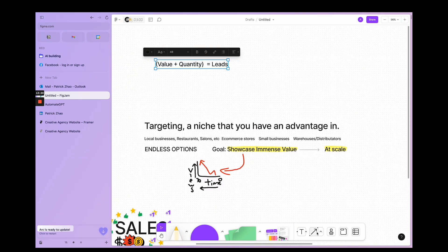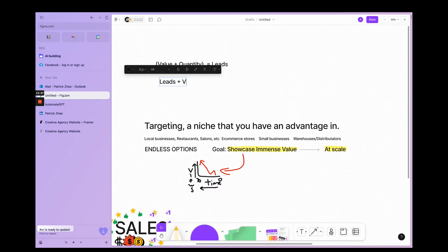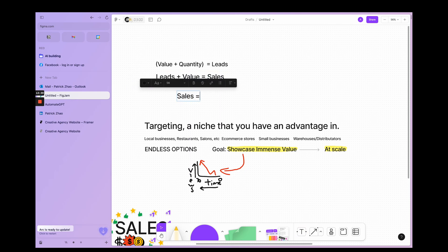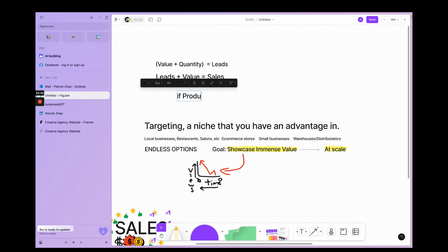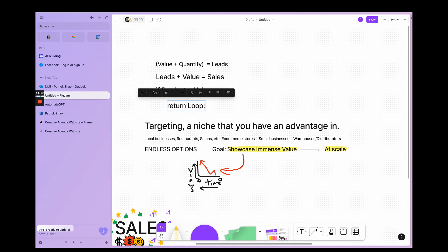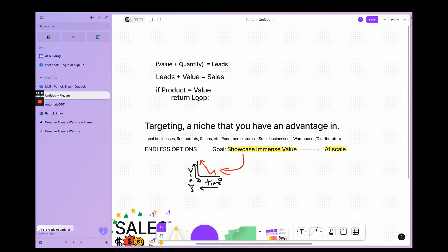So if you have luck, it's guaranteed. Value plus quantity guarantees you luck, which guarantees you leads. And leads plus value guarantees you sales. And if your product is valuable that you deliver, it will loop infinitely, so keep going.